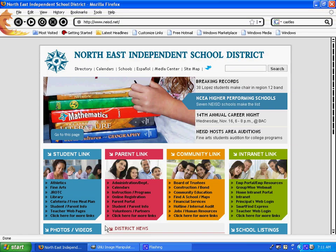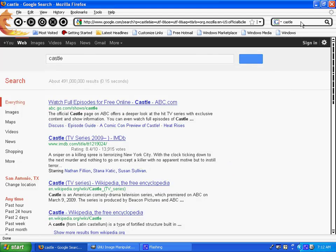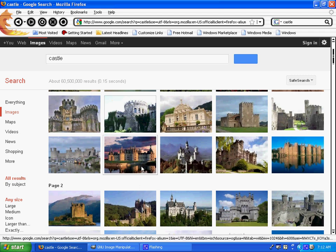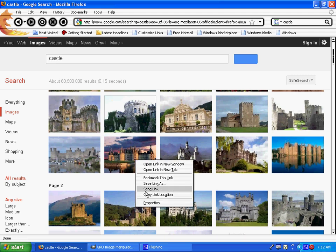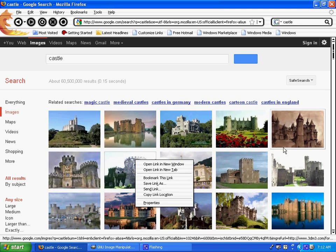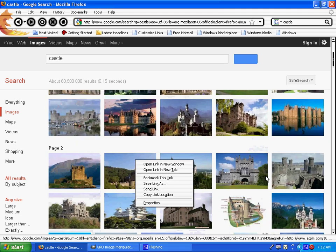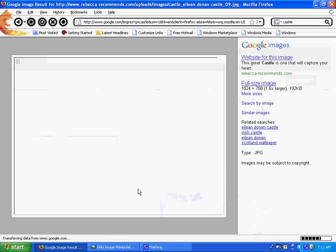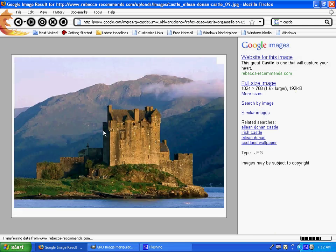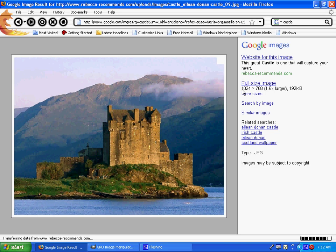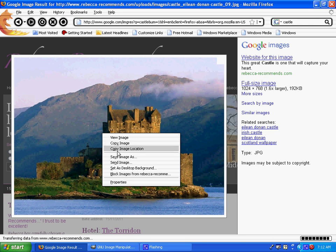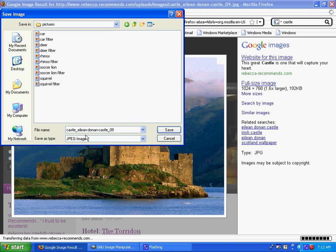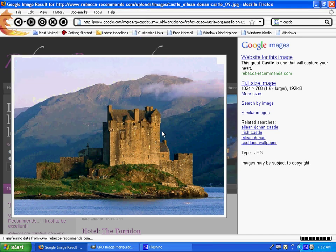So to get started, first find a picture of a castle. Go to Google, type in castle, then go to images. You don't want to right-click and save these thumbnails because the image will be too small. You actually want to find an interesting one and left-click on it to bring up a full-size image. This one is 1024 by 768. Once you find one you like, right-click, do save image as, and save it in your pictures folder. Give it a simple name like castle and save it.